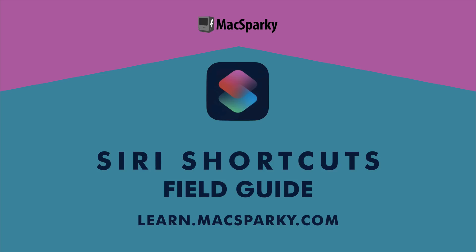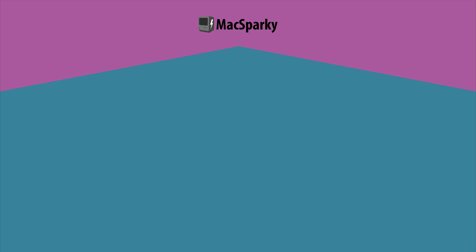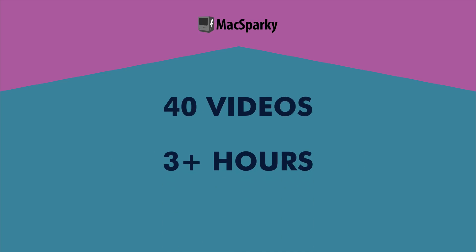I'm a big fan of what Apple's done with Siri Shortcuts. I feel like everybody should be able to automate and with Siri Shortcuts you can. This video course has 40 videos with over three plus hours teaching you how to become a master at Siri Shortcuts.